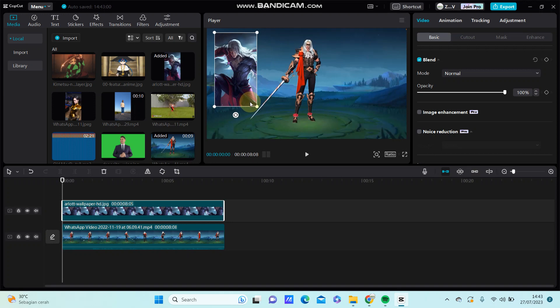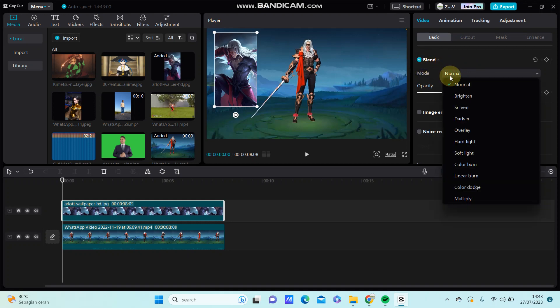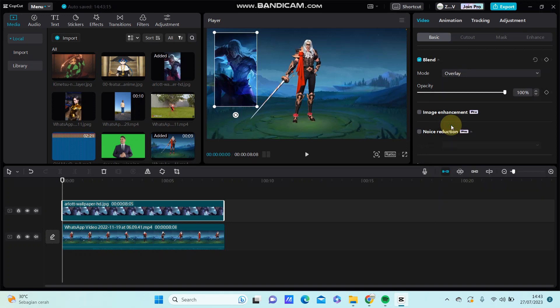position. You can also blend the overlay. Just turn down the blend and select a blend mode. Just select this one. If you like, for example, select overlay and adjust the opacity like this.